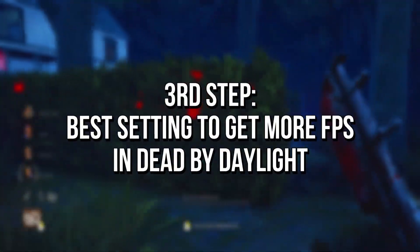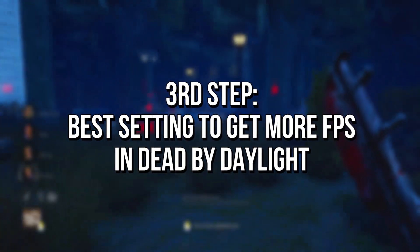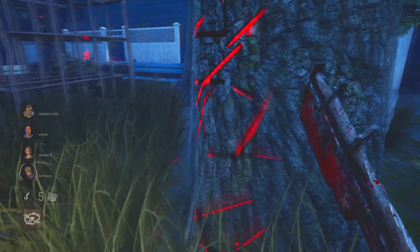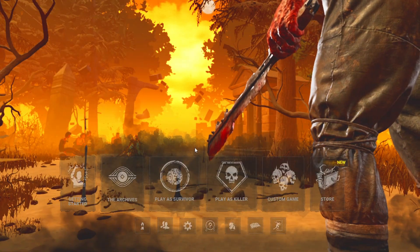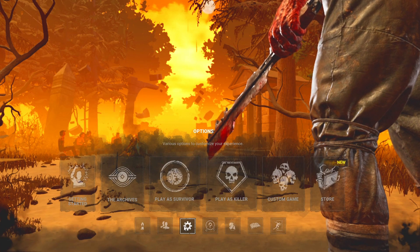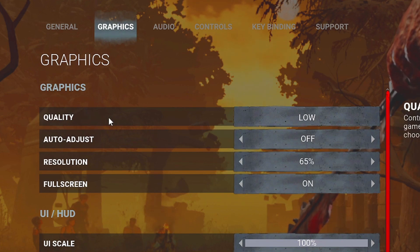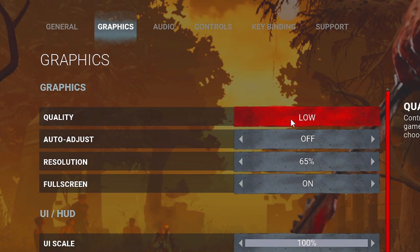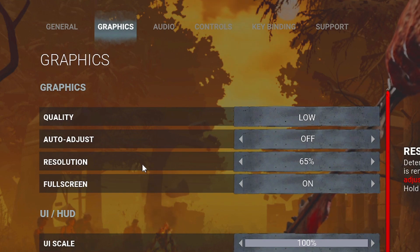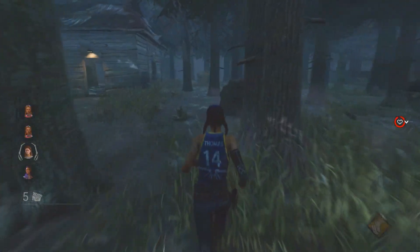In the third step, I will show you the best graphic settings to set on your Dead by Daylight for making it have the maximum FPS and performance possible. First, open your Dead by Daylight. Now open the settings by clicking on the gear in the lower corner. After that, select the section Graphics. In Quality, select Low. In Auto Adjust, select Off. And lastly, in Resolution, select 65%.